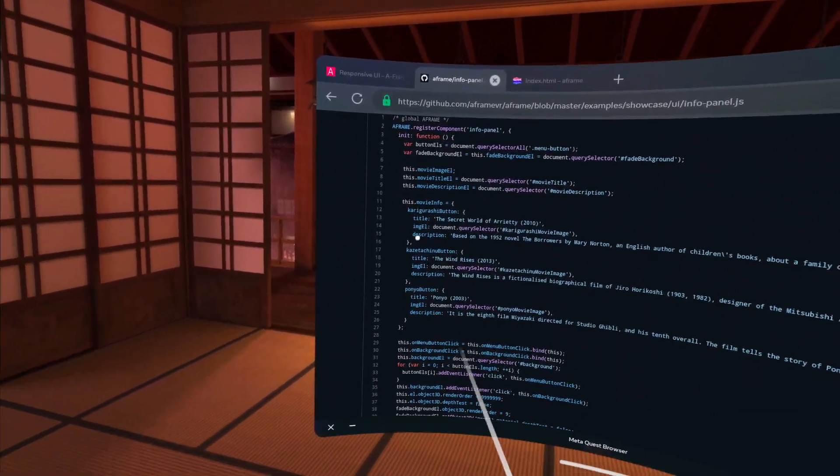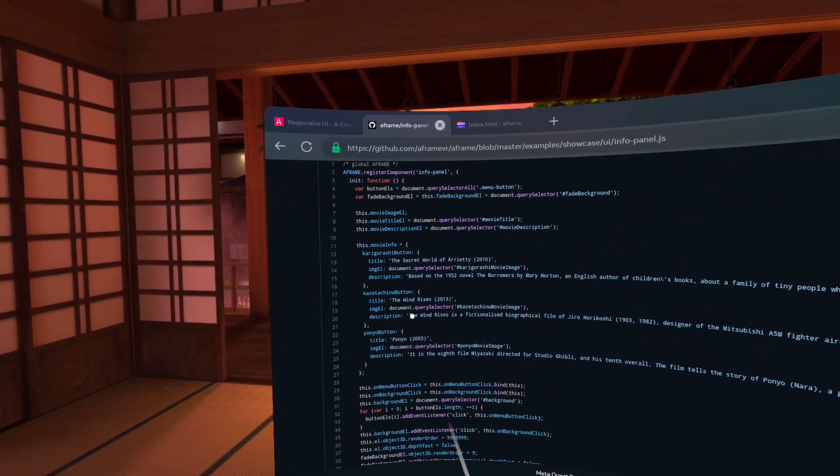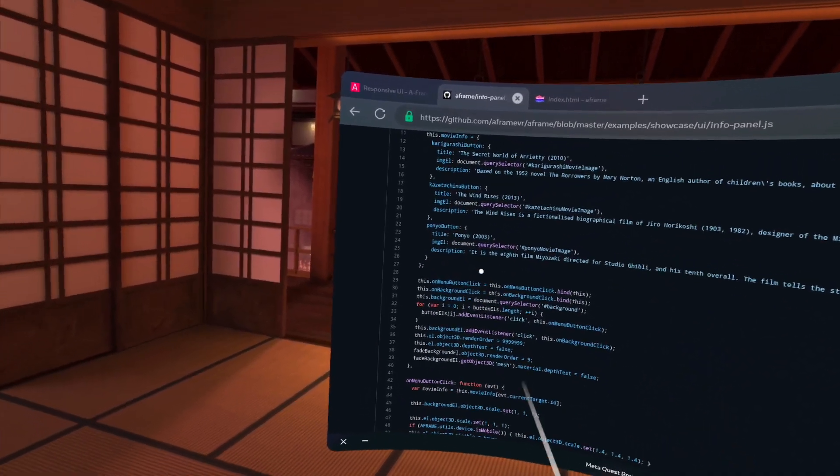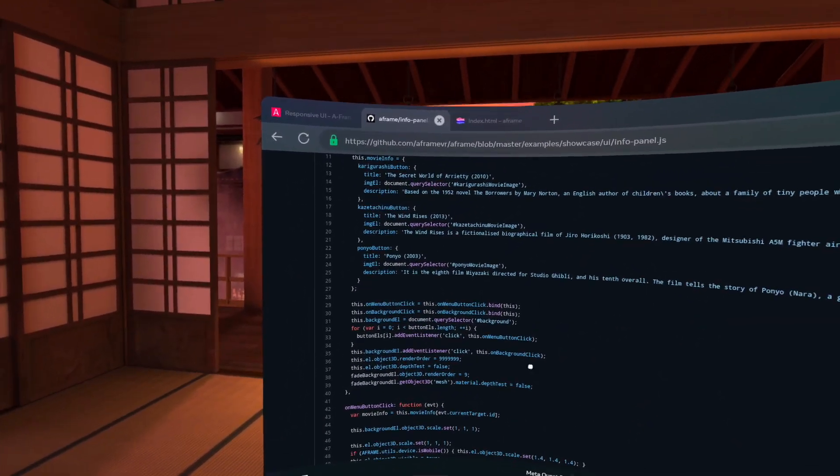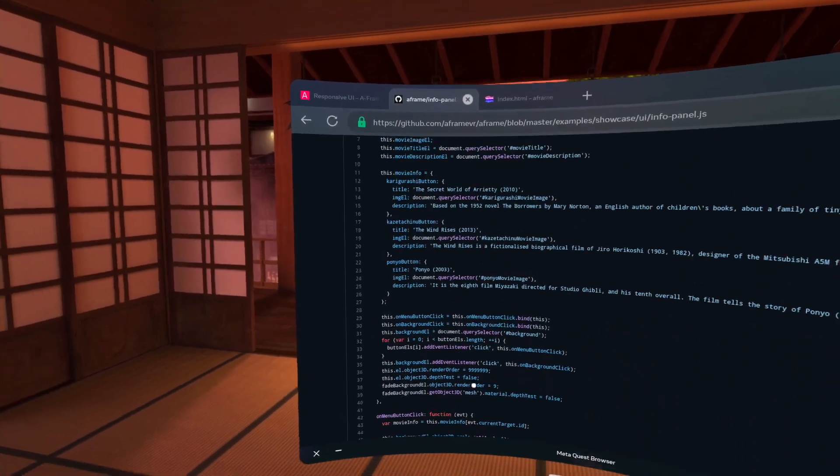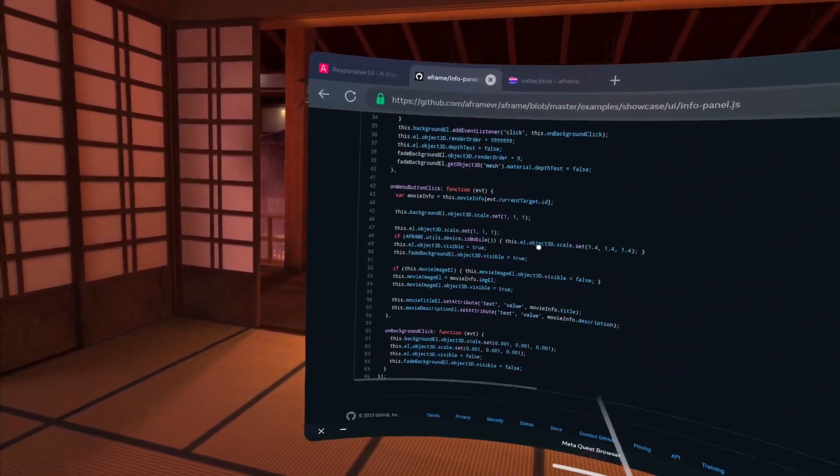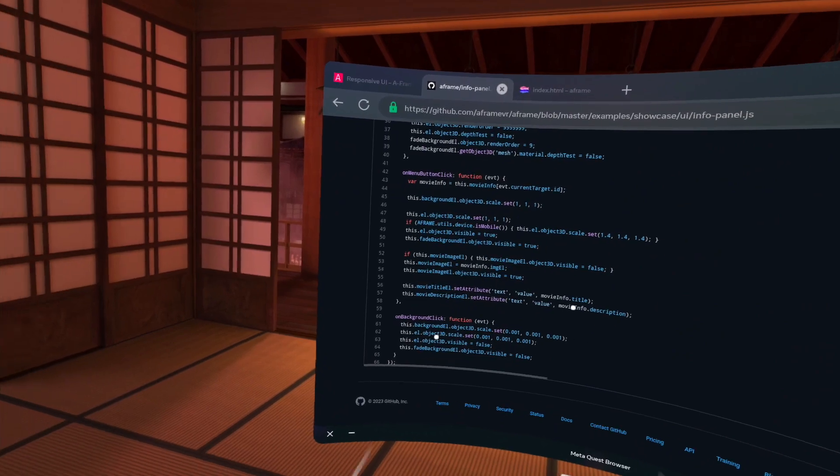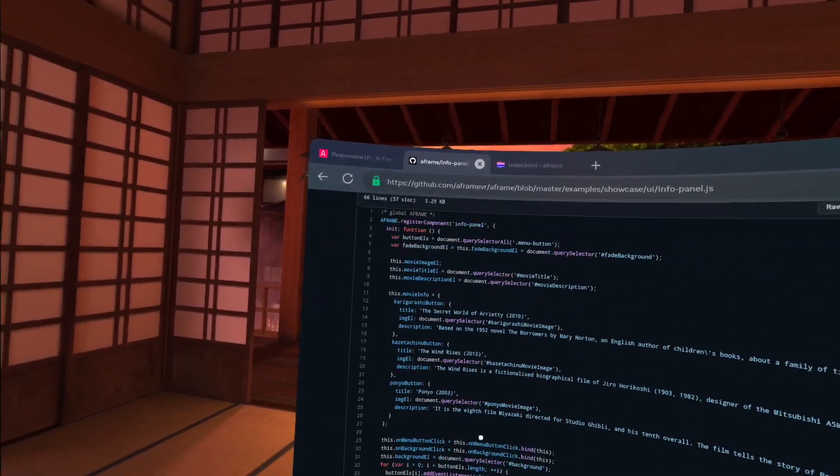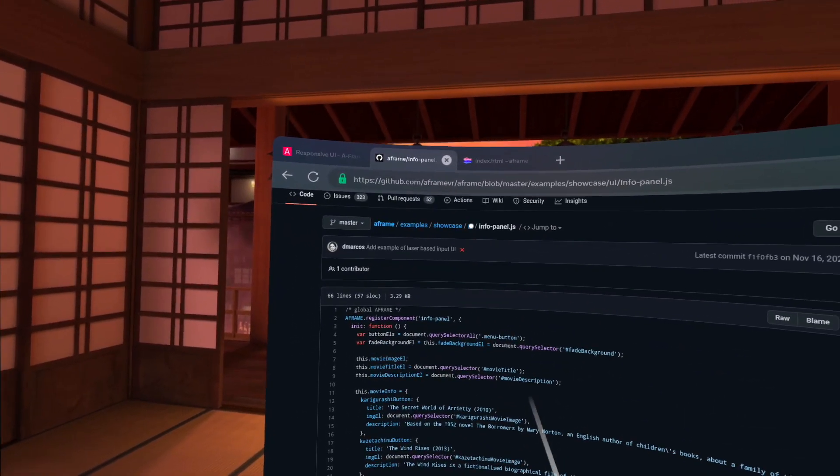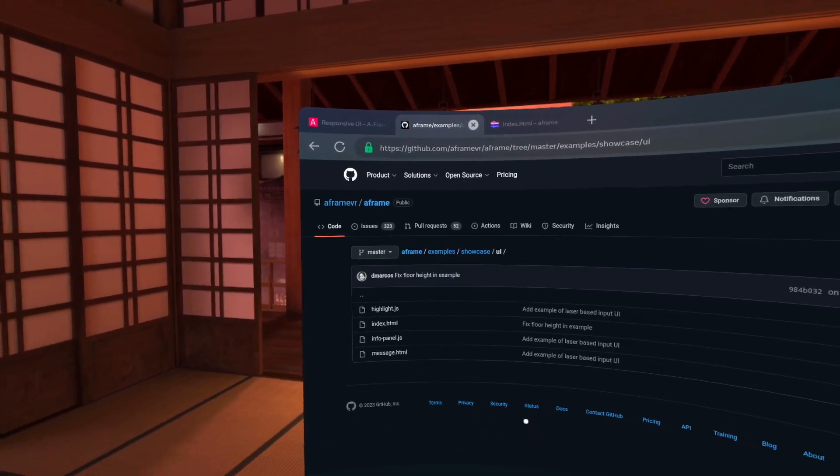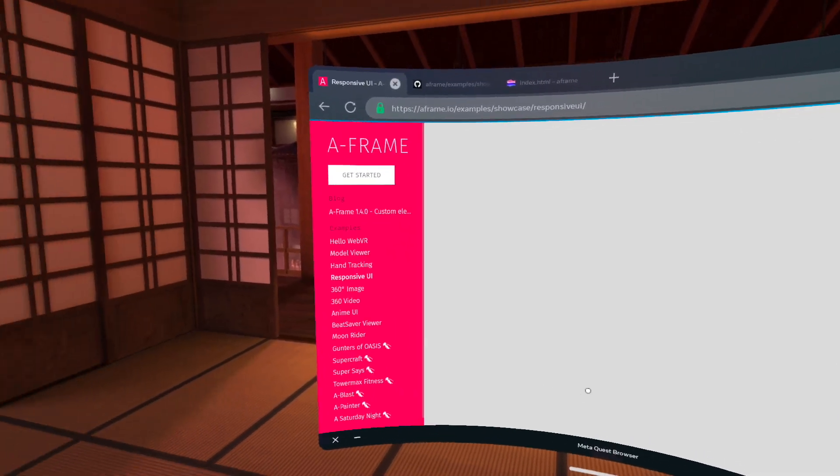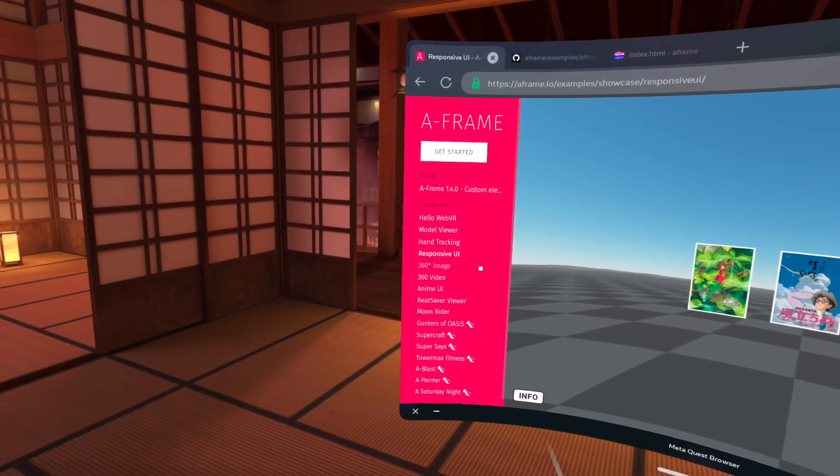We have some of the descriptions for the movies that are stored here. And then we have some button click callbacks that are going to be set up. So that when we actually click on the images, we can then change and animate the scene. So some very simple interactive components here on showing how we can build a UI using A-Frame.